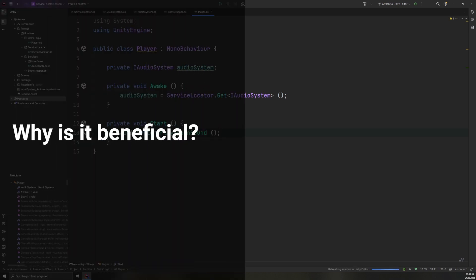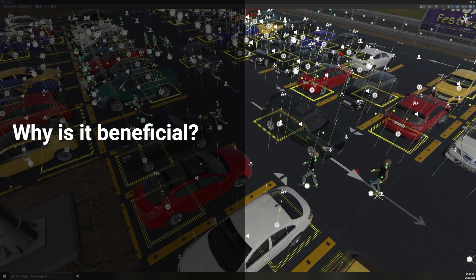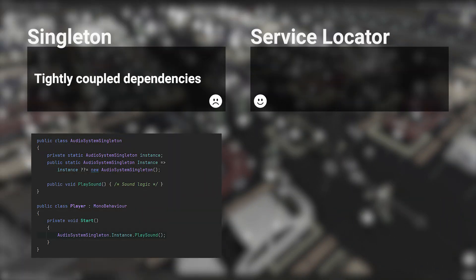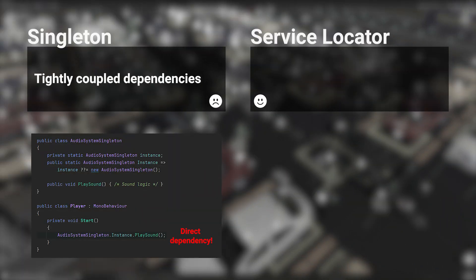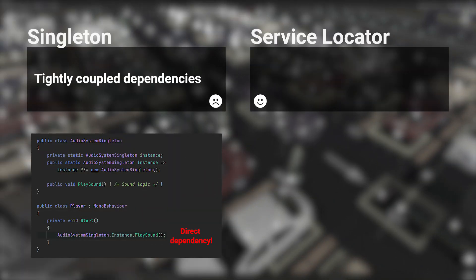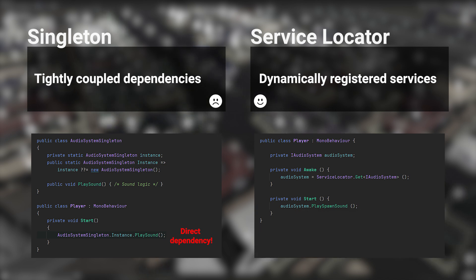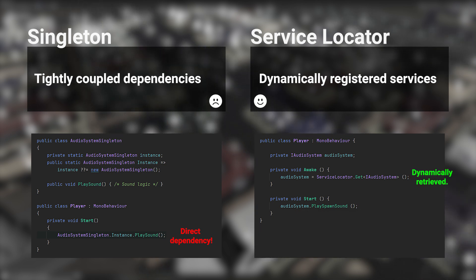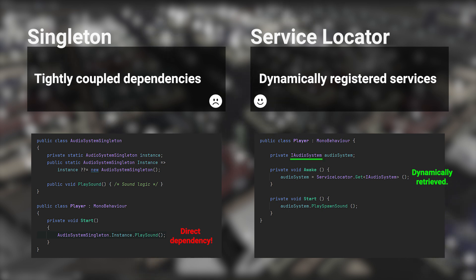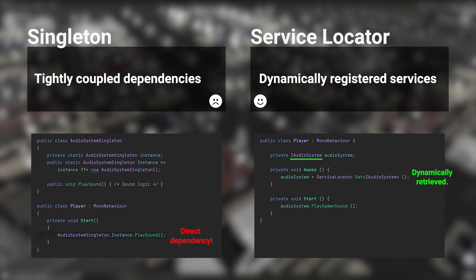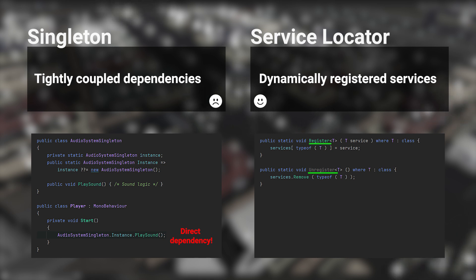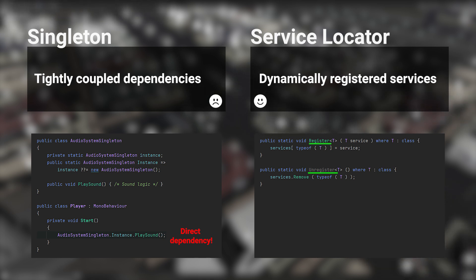Now, let's examine how an implementation like this can improve global access. Singletons have tightly coupled dependencies. The ServiceLocator mitigates this by dynamically registering services, making it easy to swap or mock them for testing, especially via interfaces. Replacing our audio system is as simple as unregistering the old one and registering a new instance, provided it implements the iAudioSystem interface. No other code changes needed.